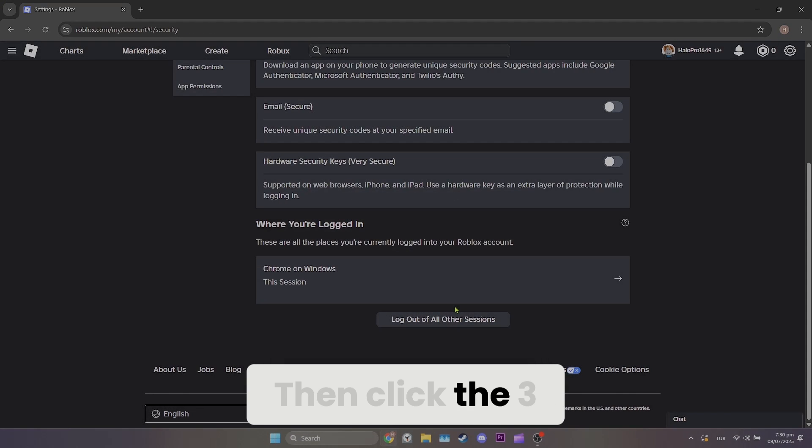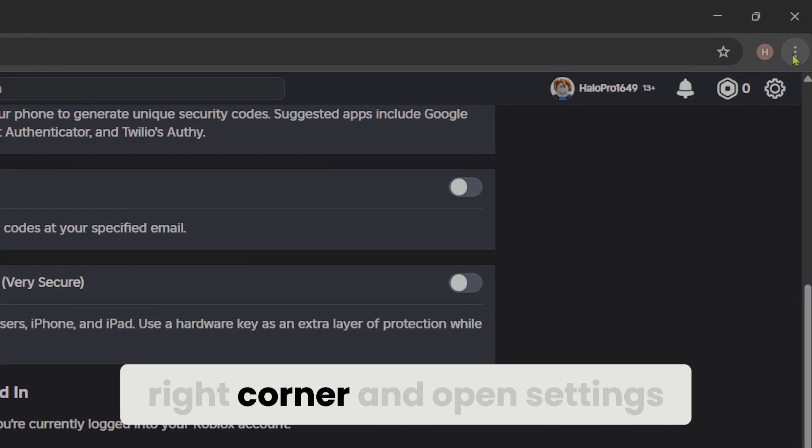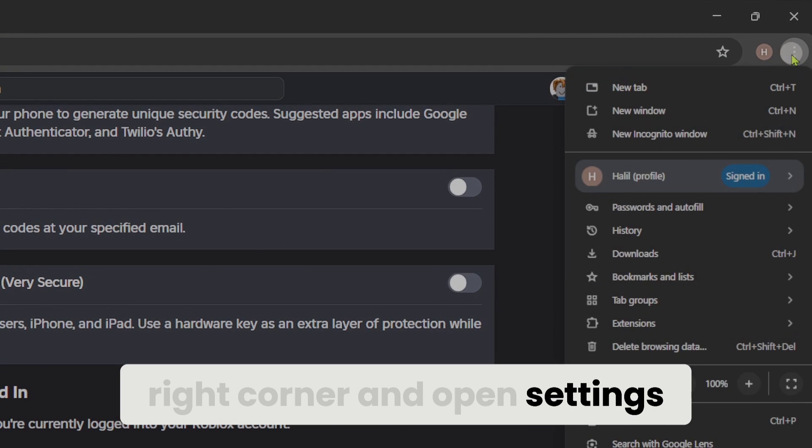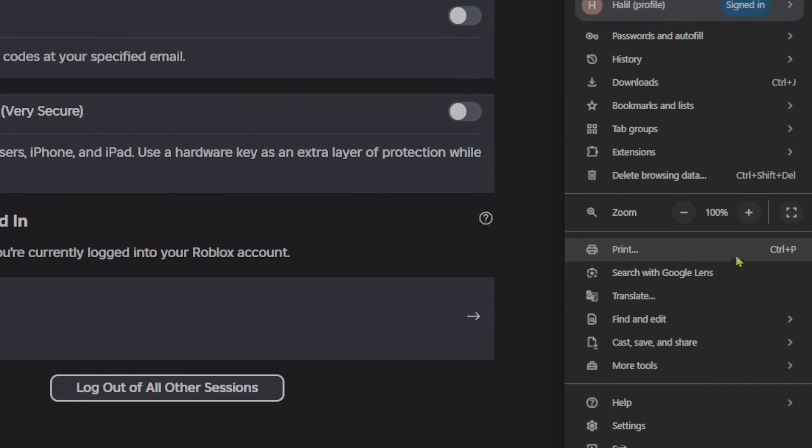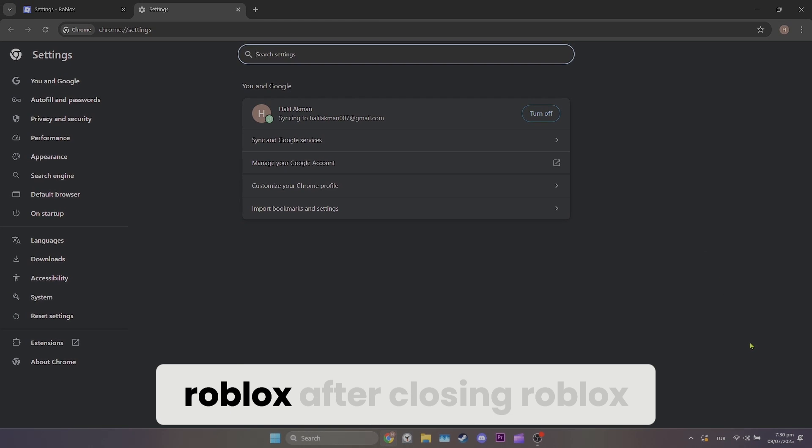Then click the three dots in the top right corner and open settings. We can now close Roblox.